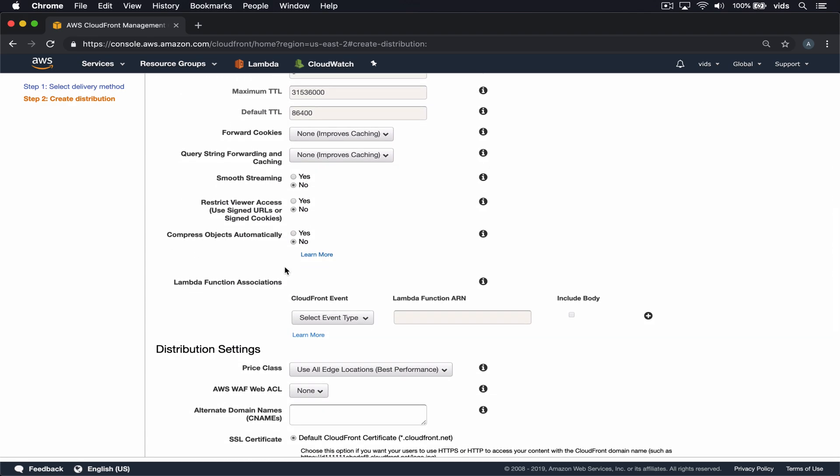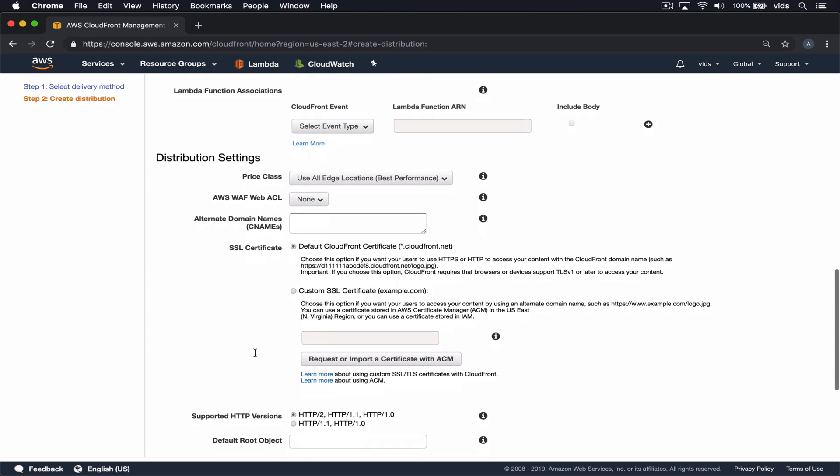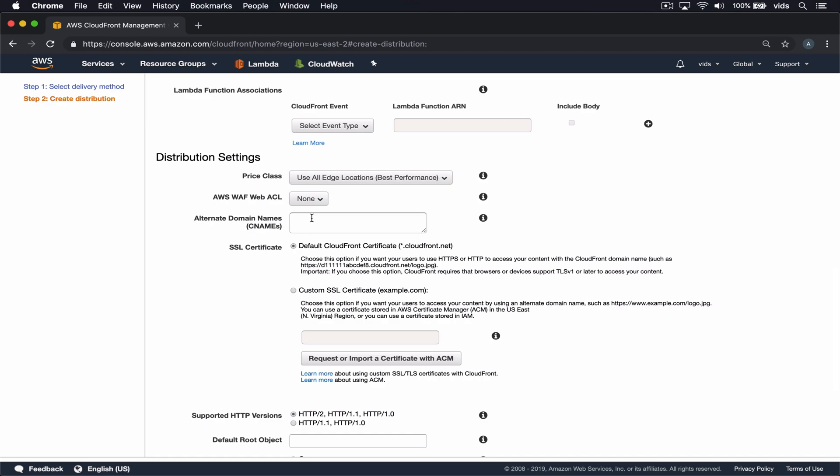We want GZIP to be automatically activated, so we'll enable the Compress Objects Automatically option. For the alternate domain names, we'll enter the domain names we want to use for this distribution. I've used MakeSoftware.xyz and also the subdomain www.MakeSoftware.xyz.